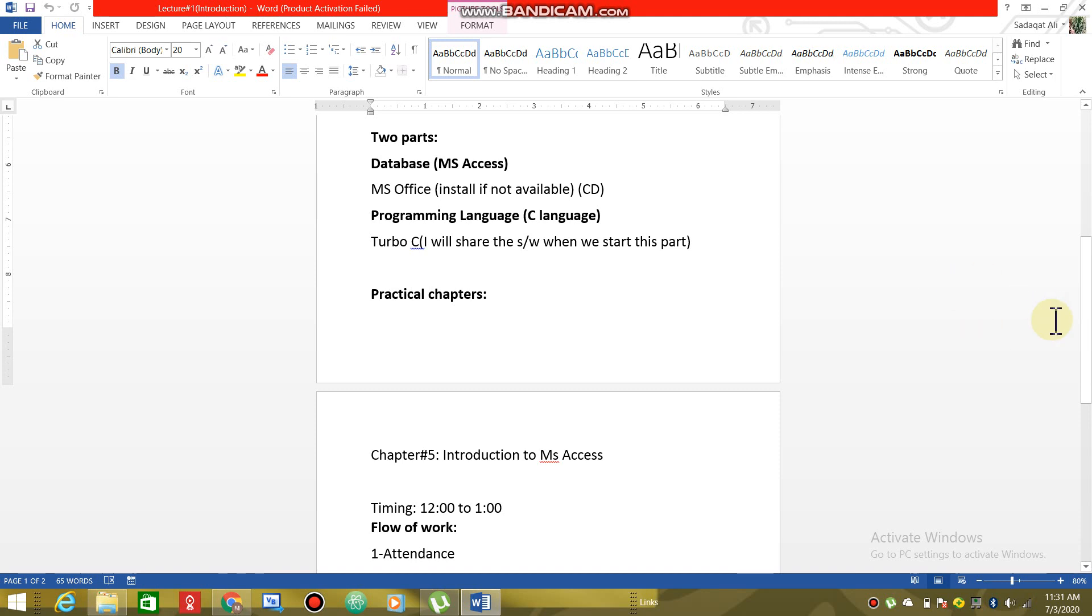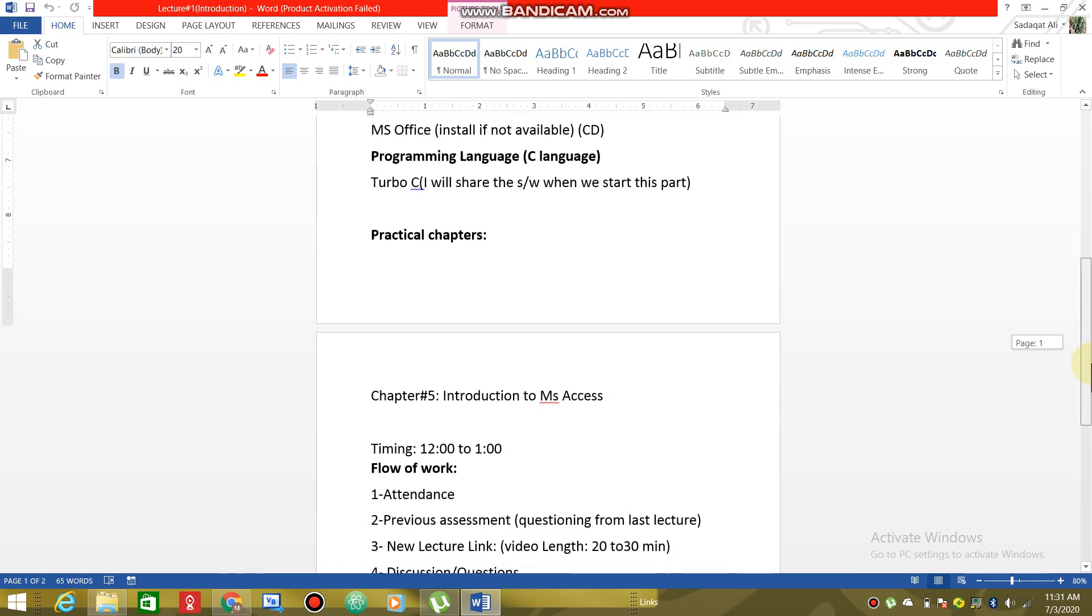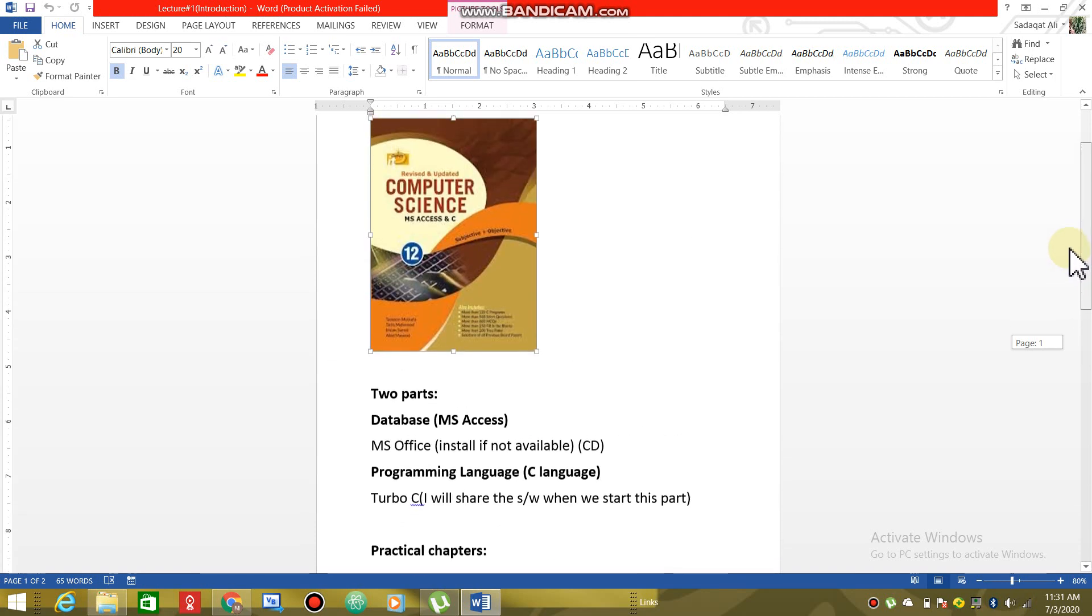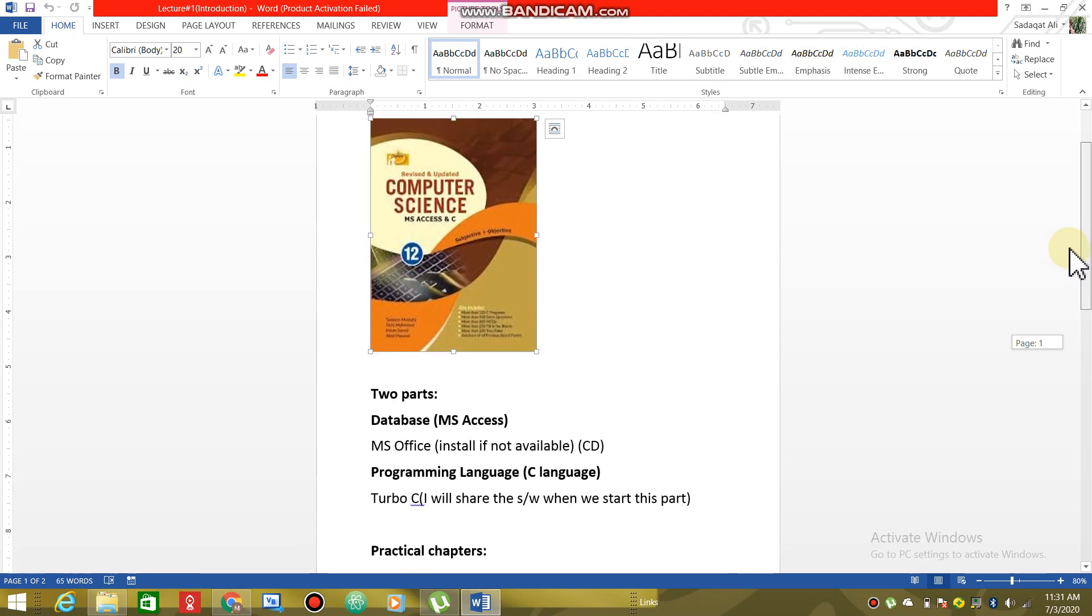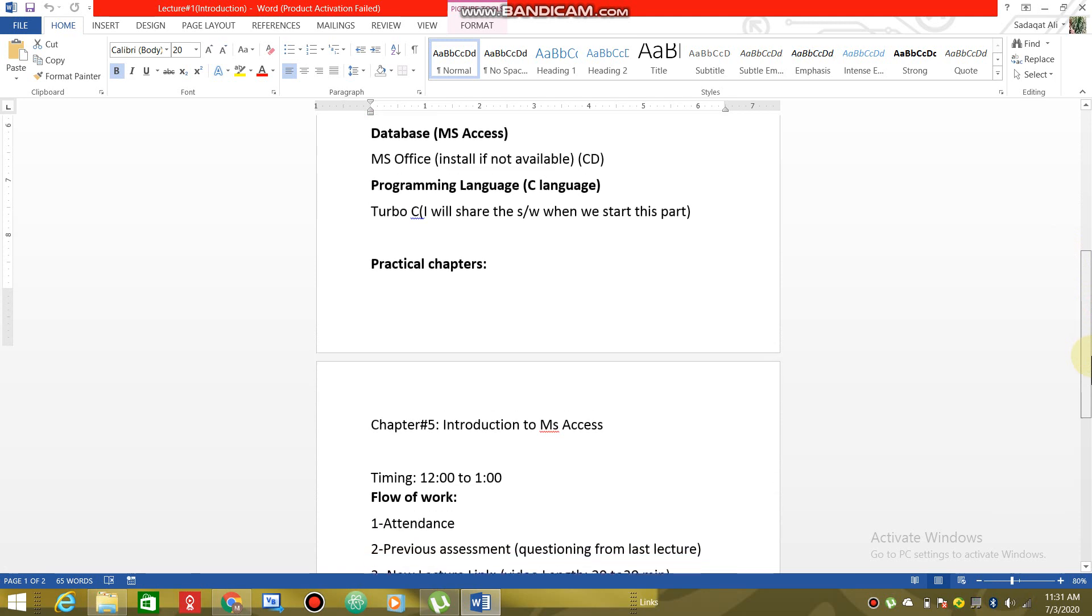We will start with practical chapter number 5. This book is the first part which is the database. Chapter number 5 we will start with MS Access. I will tell you what happens about MS Access and how to use it. The terms and topics will be used in the previous words. I will explain them briefly.